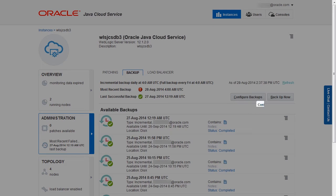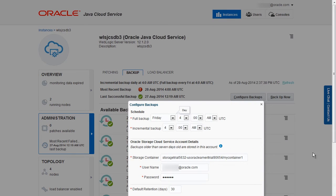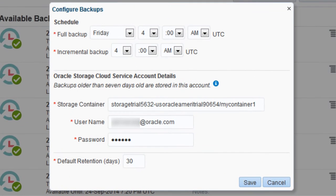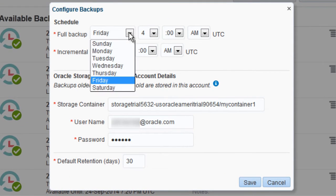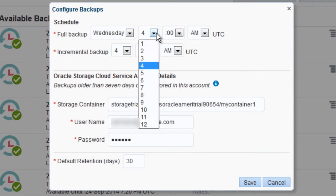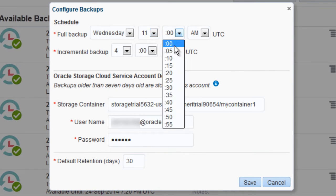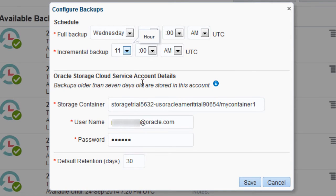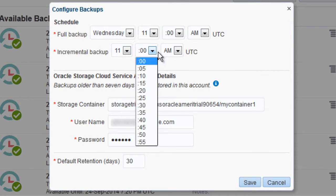Click Configure Backups. In the Configure Backups dialog box, set the options to configure automated backups for the instance. I'll configure full backups for Wednesdays at 11:00 AM UTC — that's the middle of the night where most of the users of my deployed applications are, so the load on my instance should be light. I'll also configure incremental backups to start at the same time.